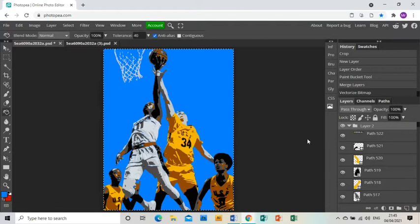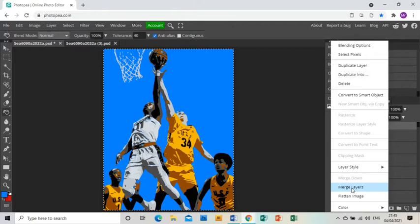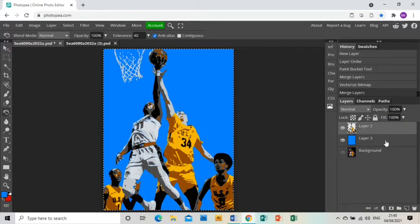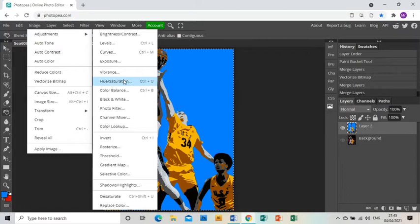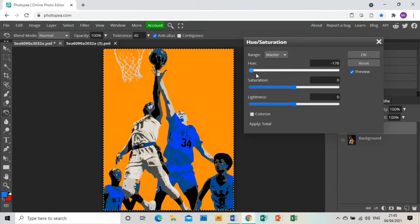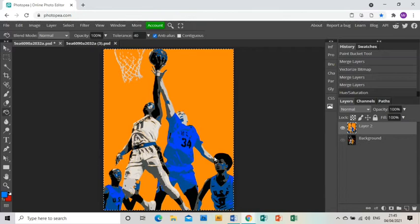I'll right-click and merge the layers so it all goes into one layer, then merge that layer with the background layer as well. This enables us to start changing colors quite easily. The first way is to go to Image > Adjustments > Hue/Saturation and just slide the hue bar anywhere you like to get a whole variety of different colors — though it changes all the colors at once. I quite like the orange and blue combination.